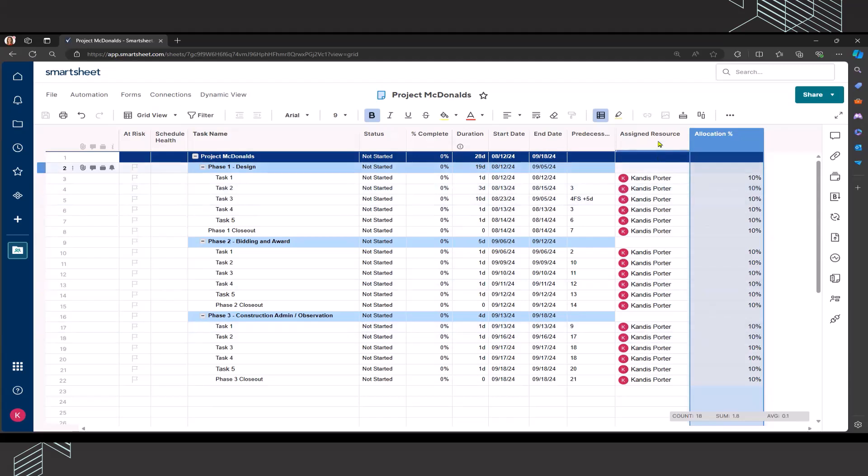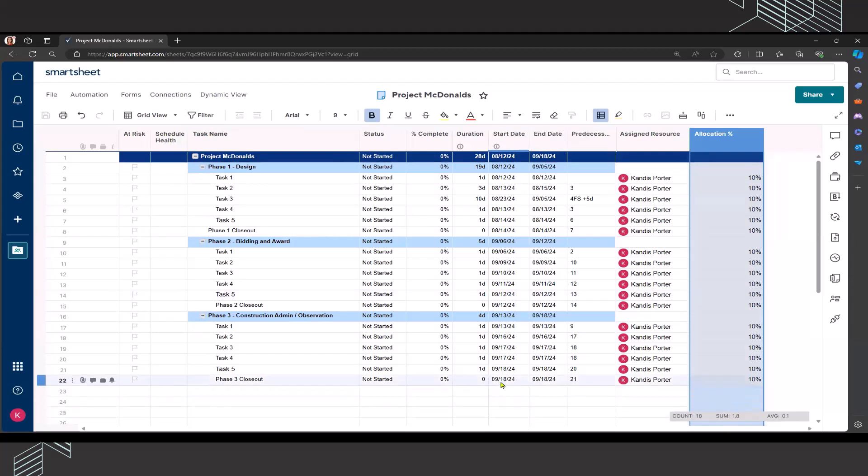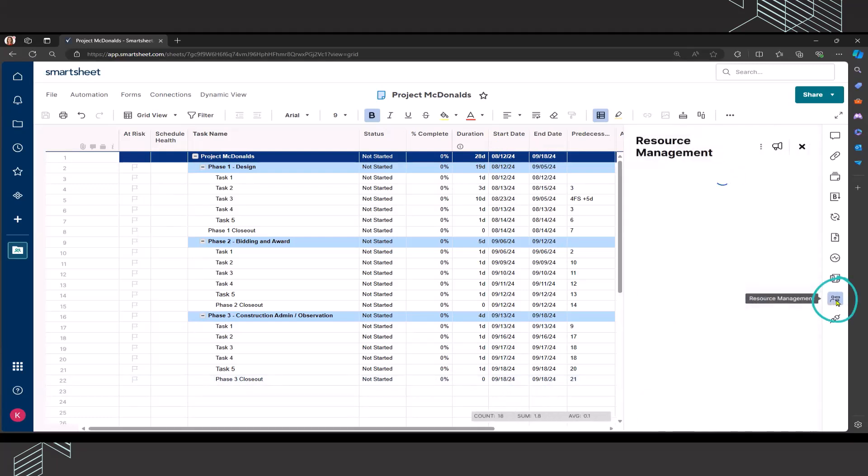Now that we have the assigned resource and the allocation percentage, the start dates, end dates, predecessors, duration, and so forth, I'm going to go back and click on the resource management. This is going to pull up the workload heat map that we talked about earlier.